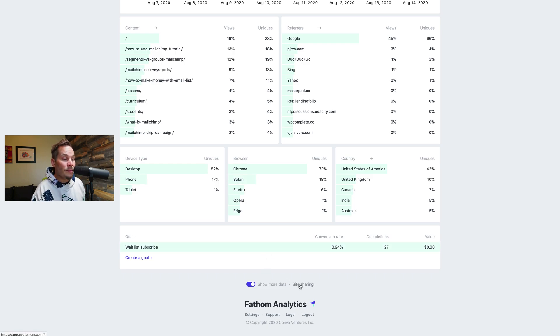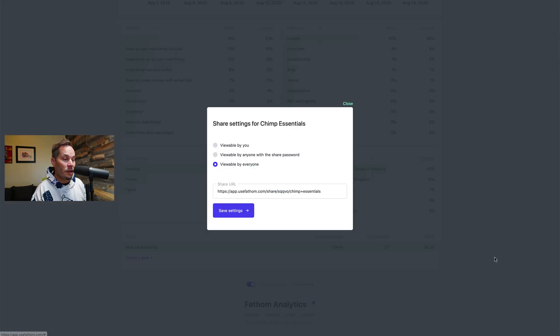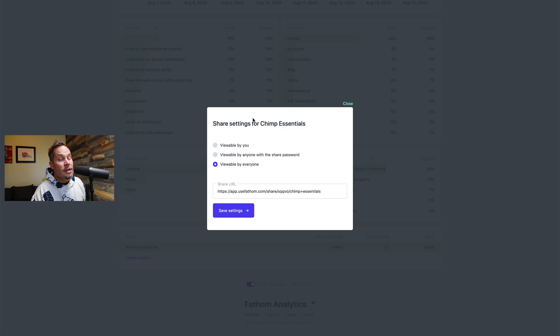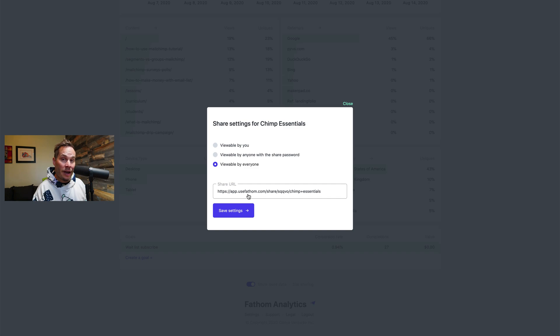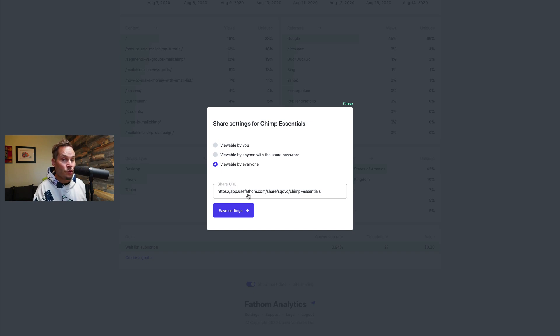Next up we have site sharing. So if I click on this, right now this dashboard, because this is our demo, it's viewable by anybody. So anybody that has this link can see this data. They can't go to the billing account on your account, they can't look at any other website, they can just look at this one dashboard.